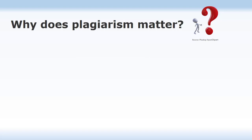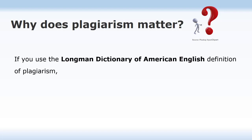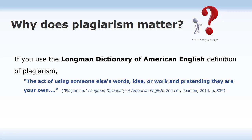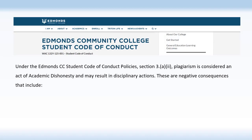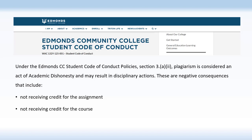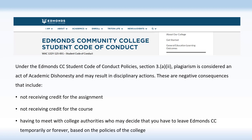Why does plagiarism matter? Using the Longman Dictionary definition — the act of using someone else's words, idea, or work, and pretending they are your own — you can understand why plagiarism is considered lying, stealing, and cheating, and can lead to serious trouble. Under the Edmonds Community College Student Code of Conduct Policies, Section 3.82, plagiarism is considered an act of academic dishonesty and may result in disciplinary actions. These consequences include not receiving credit for the assignment, not receiving credit for the course, and possibly having to leave Edmonds Community College temporarily or permanently.